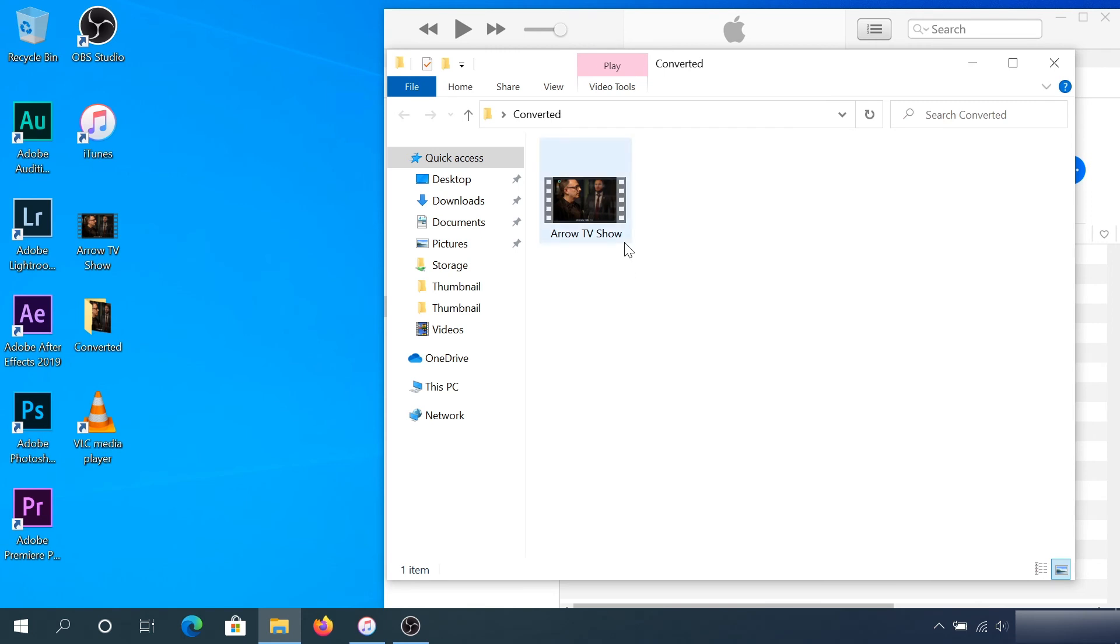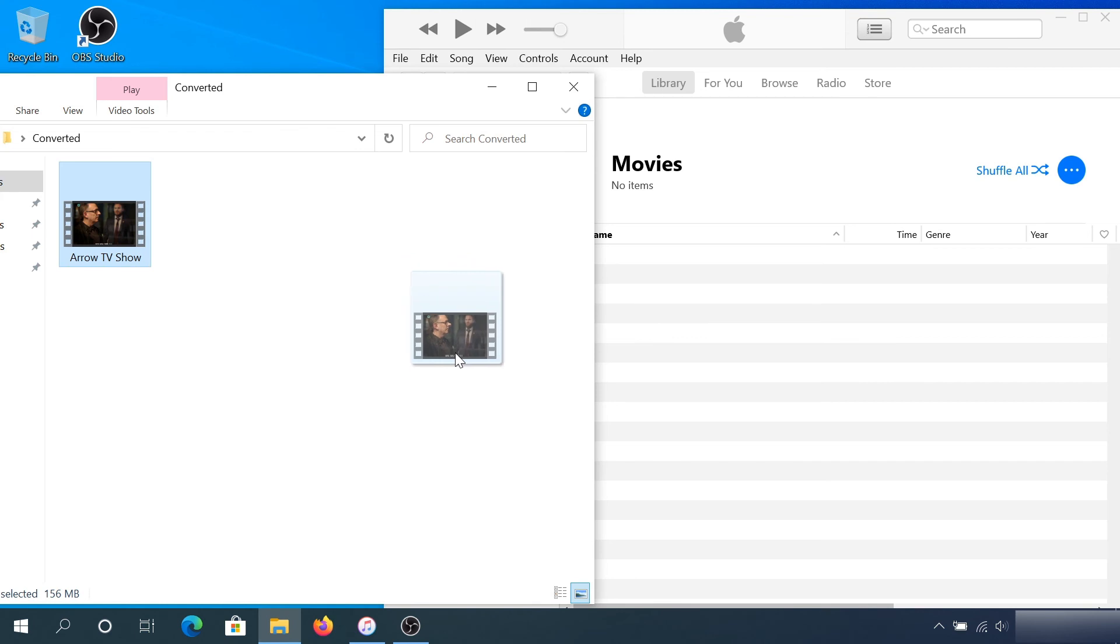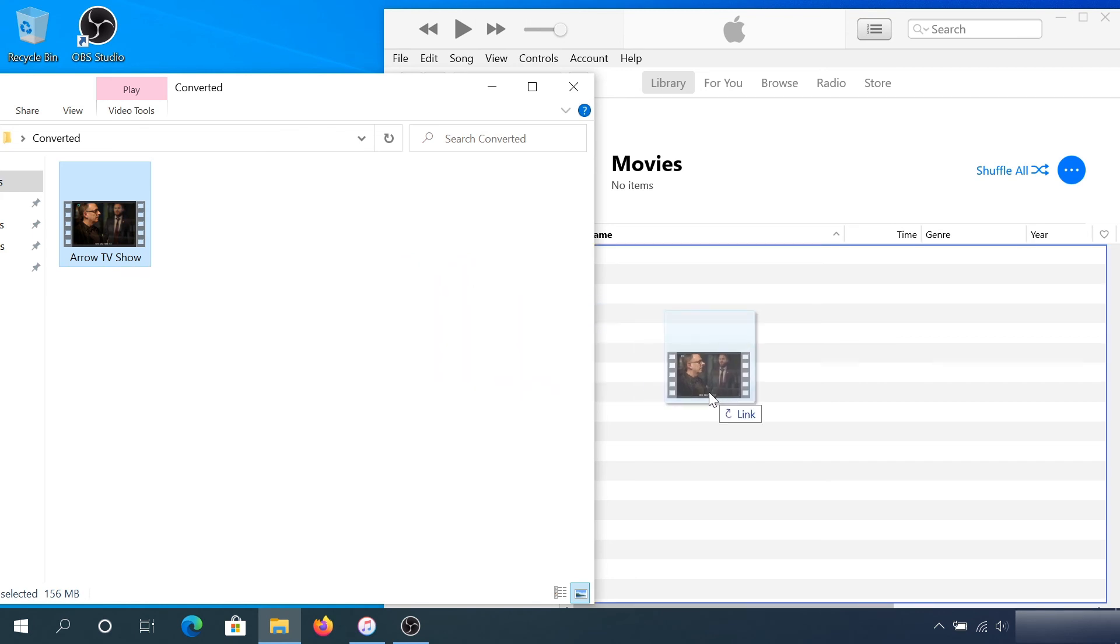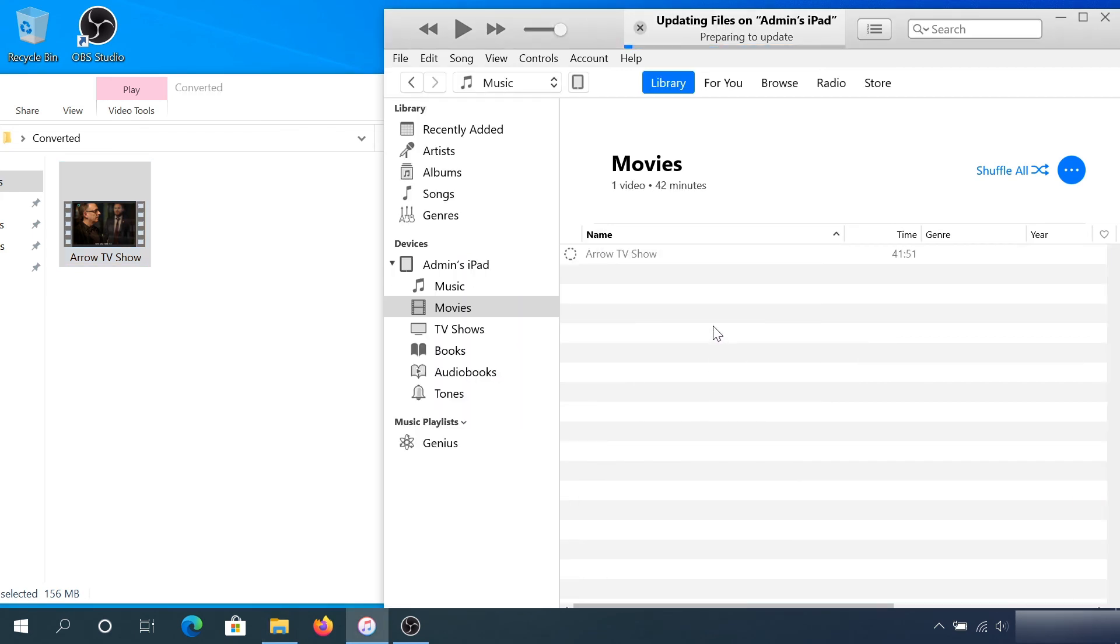I'm just going to drag and drop, and we can see it's copying to my iPad right now. That's it - the TV show is on my iPad.